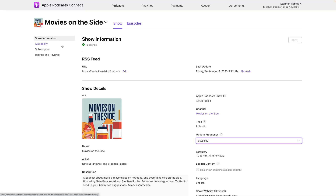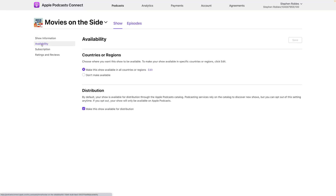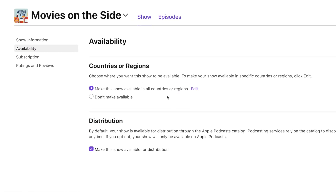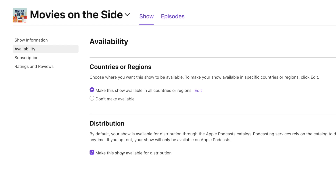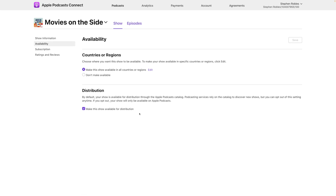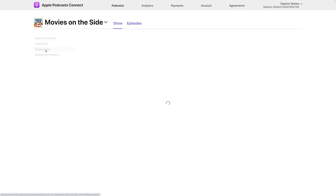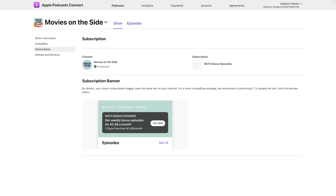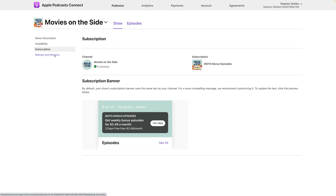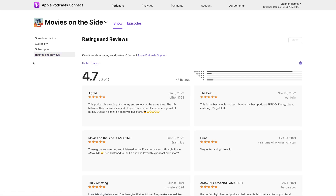Using the left-hand sidebar, go down to Availability and make sure your show is available in all countries and regions. A lot of podcast apps use the Apple Podcast directory to distribute your show to other apps, so make sure that box is checked. Under Subscription, you can see your subscription info — though you need to set up a channel first, which we'll cover in a moment. You can also view Ratings and Reviews.